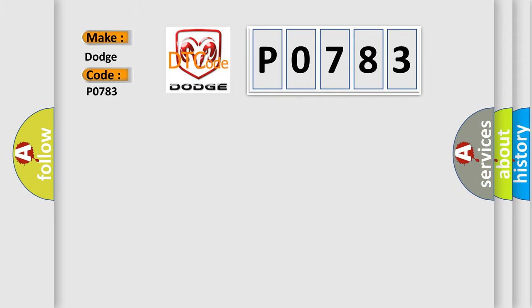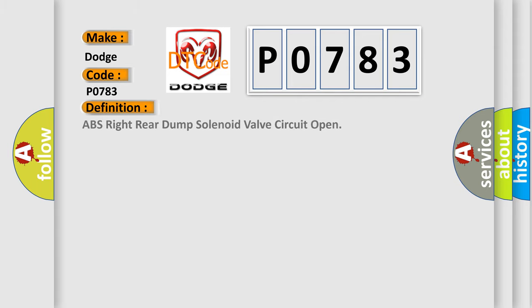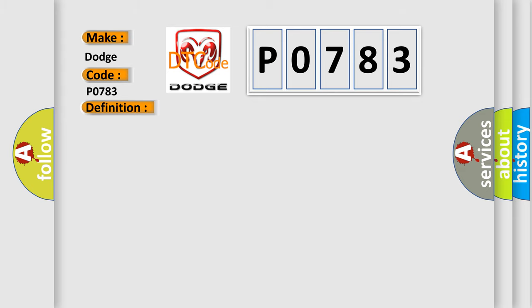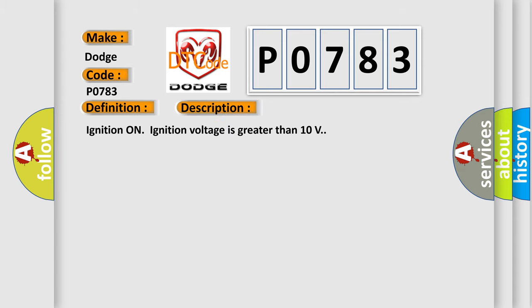The basic definition is ABS right rear dump solenoid valve circuit open. And now this is a short description of this DTC code. Ignition on, ignition voltage is greater than 10 volts.